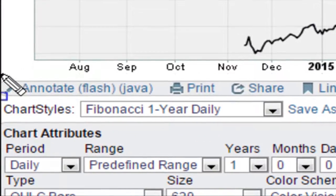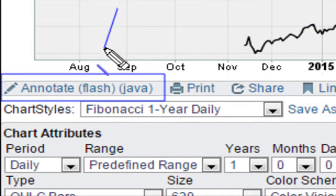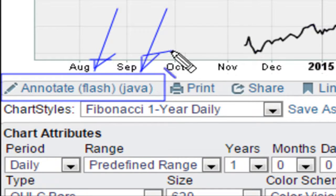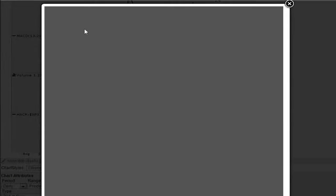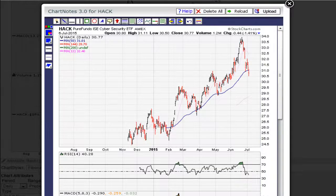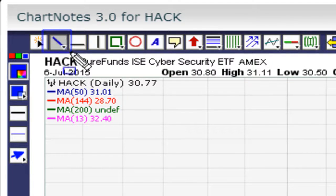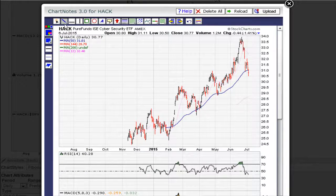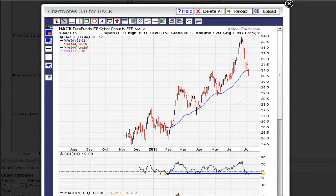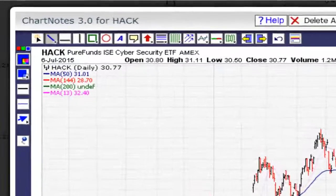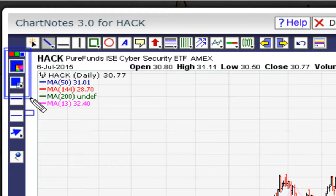If you want to draw lines on the stockcharts platform, scroll down to your chart and click here. You have two options: you can use the Flash platform or Java. Click on that and a pop-up shows up. You have all these tools — you'll need to spend some time playing around with them. For example, to draw a line, click on the line option and draw a line like that.